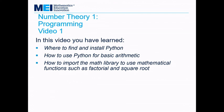So that was our first video on programming. In this video, you've learned how to find and install Python, how to use Python for basic arithmetic, and how to import the math library to use mathematical functions such as factorial and square root.